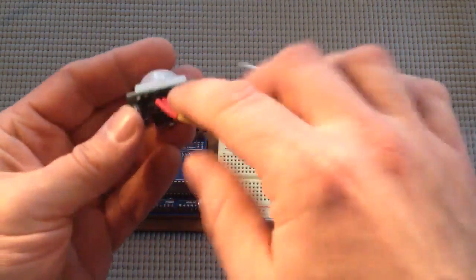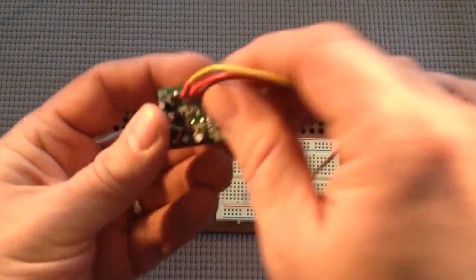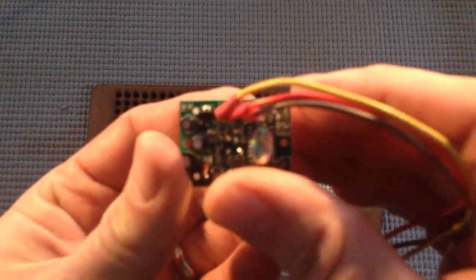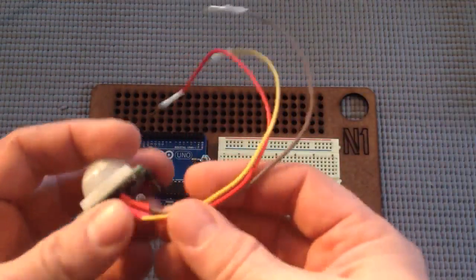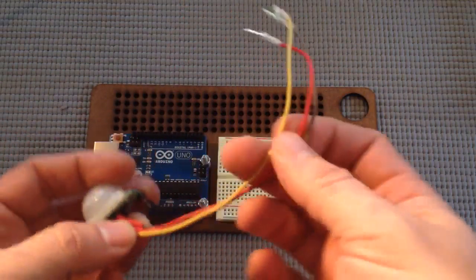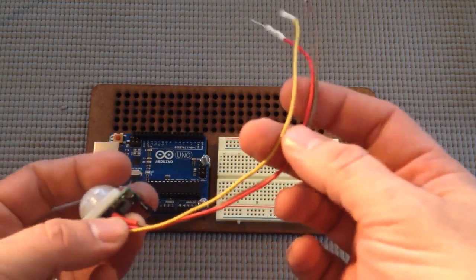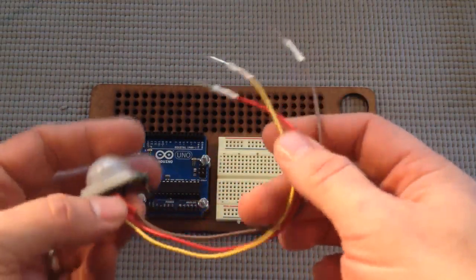They're marked right on the PCB. Red's for power, and brown's ground.